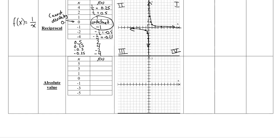For most people, that's the most complicated of the parent functions because it has these asymptotes, these curves, and we have to be very careful with the points.